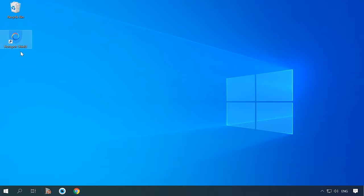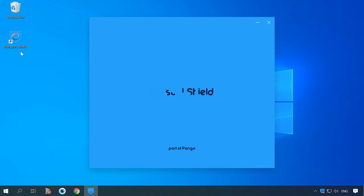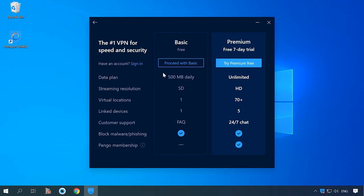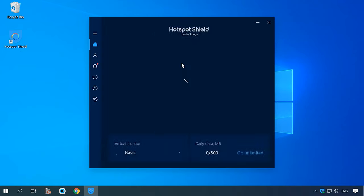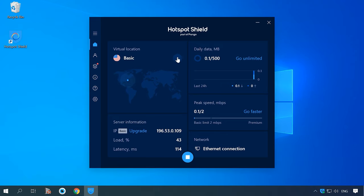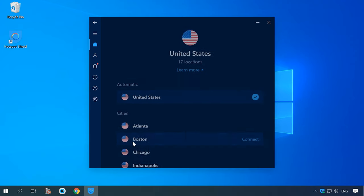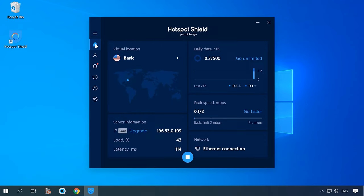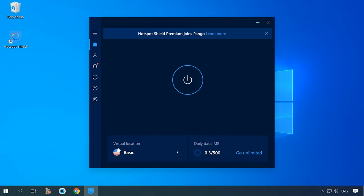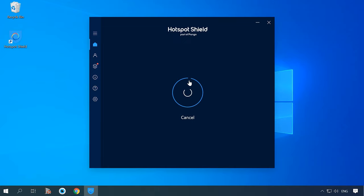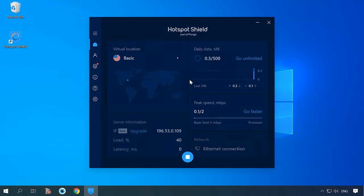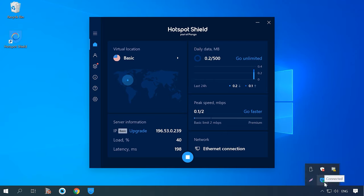Start the program, choose the free version, select available localization, and get connected. Of course, you can configure VPN on the router instead, but this process is quite complicated and requires certain knowledge on this topic. In case you are interested, visit our YouTube channel for a good video about configuring a router — I will leave the link below. As soon as you see the following notification, you can go on with the settings.